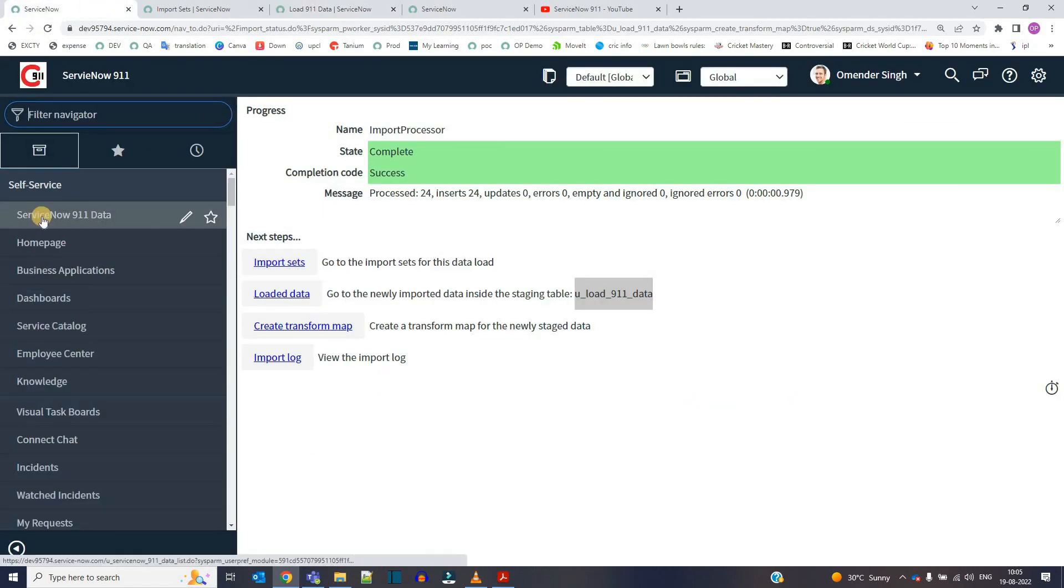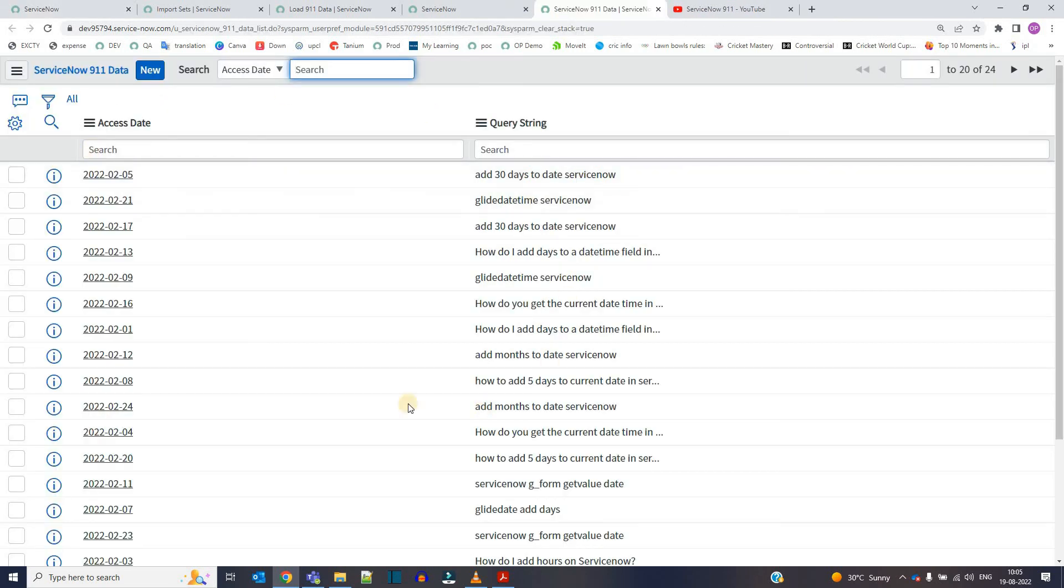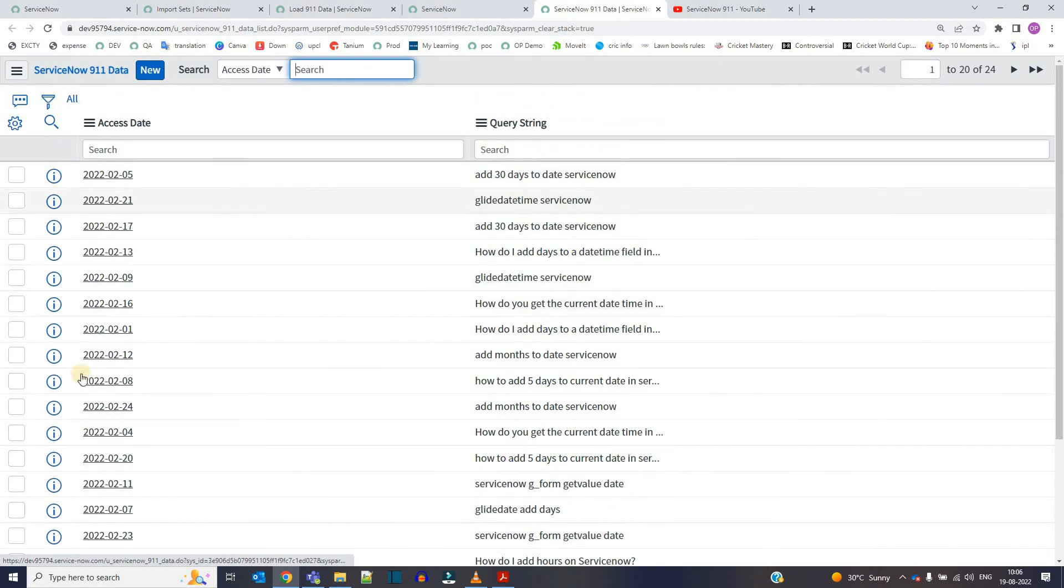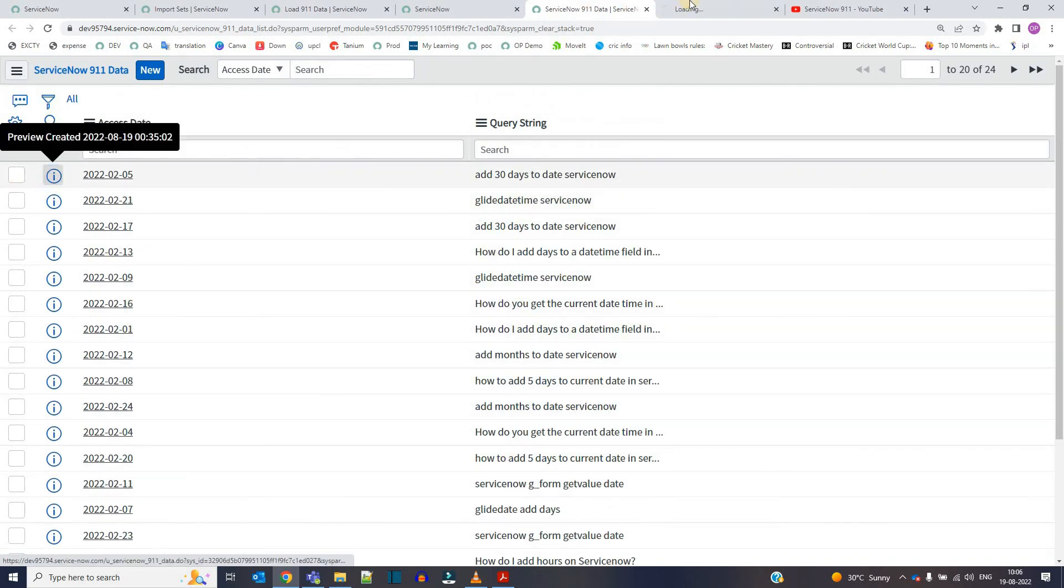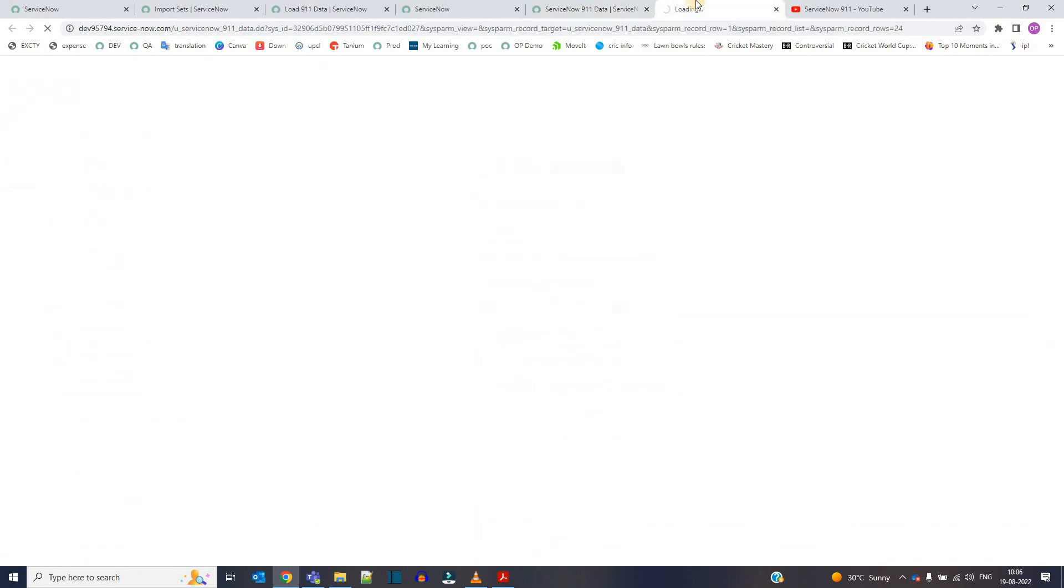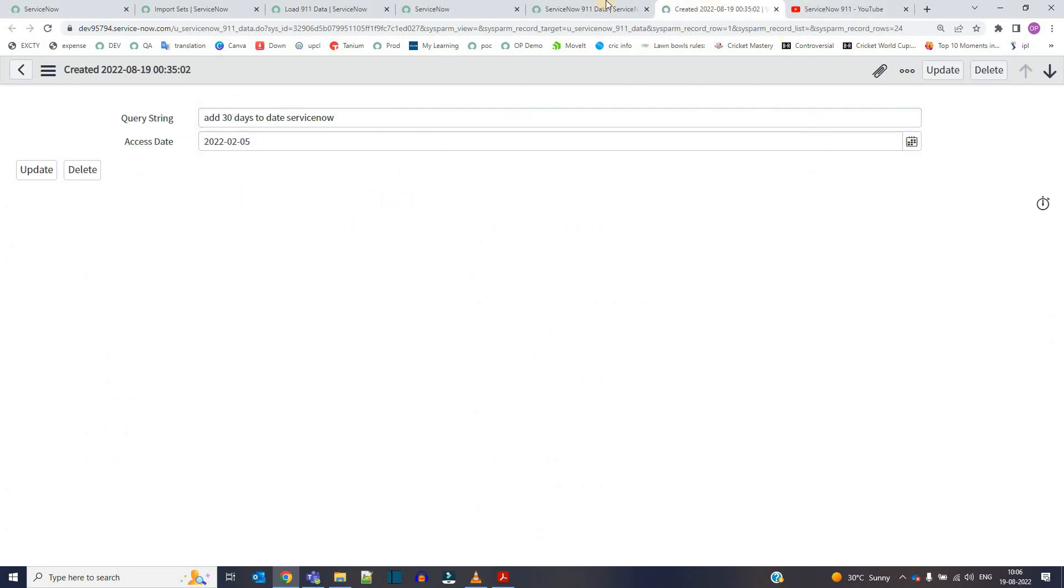So now let's go and see our table. Click on it. Bingo, the table is now having the data, proper data, right? All the data moved into it. Open it. Yes, everything looks perfect. So this is how we can move the data into the ServiceNow system.